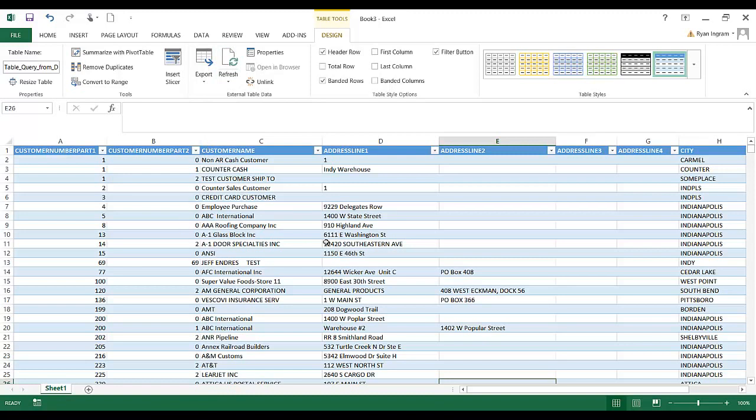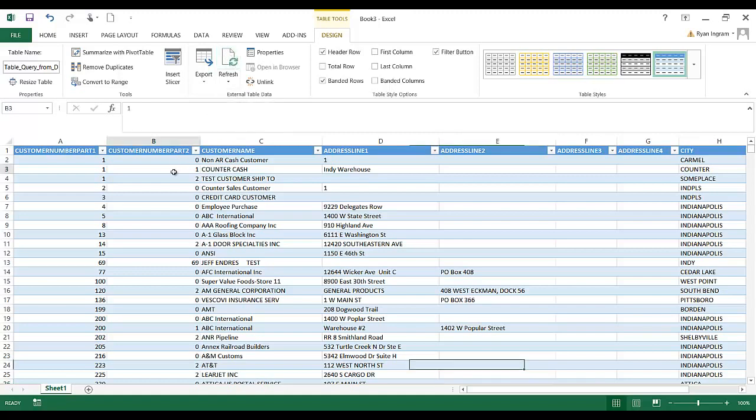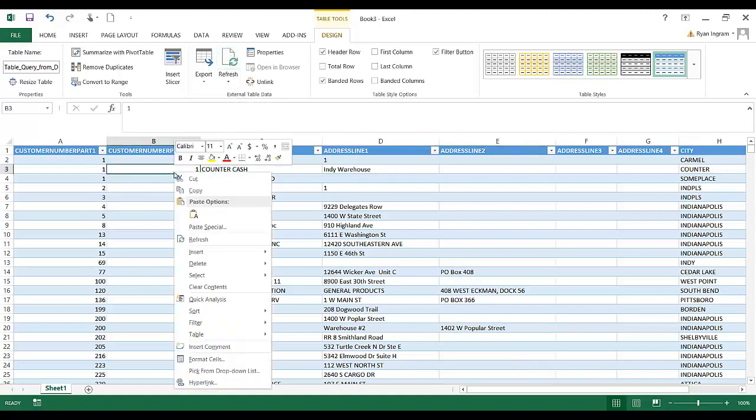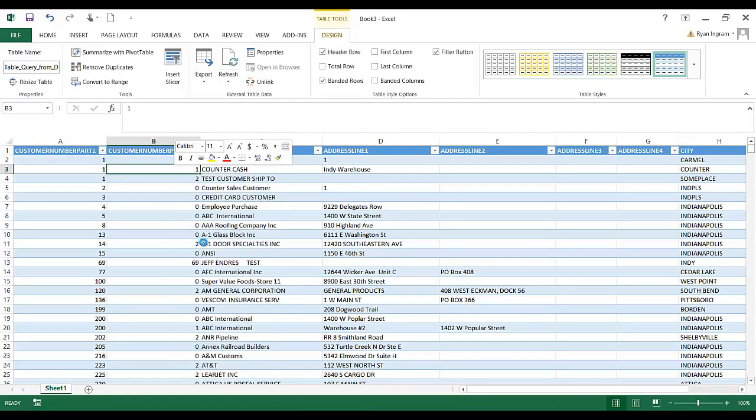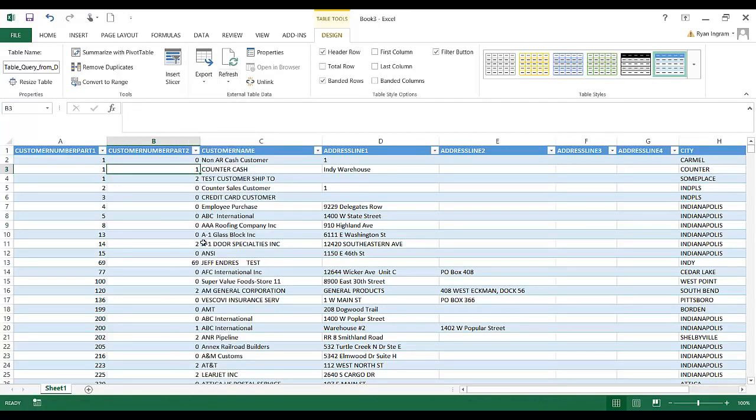especially if you're doing something like sales data, something that might update throughout the day, you can refresh this. Or if you're looking at a GL posting, something like that, it's easy enough to either click this. I believe you can also right-click inside any field in this Excel spreadsheet and click on refresh, and it'll also update the data for you.